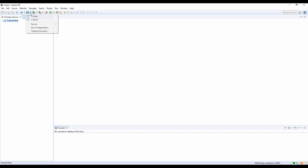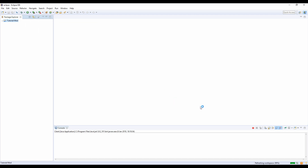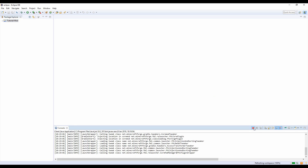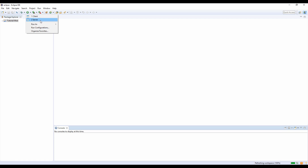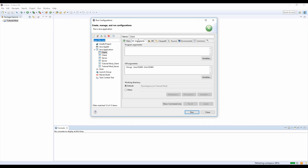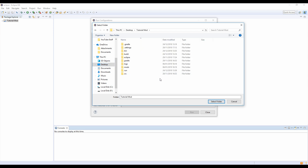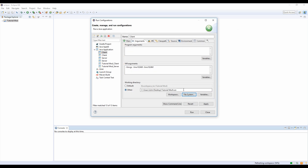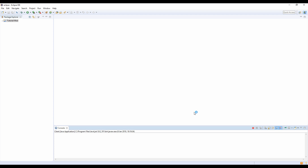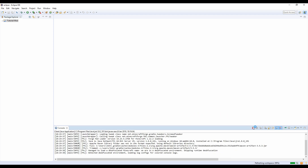It didn't work — sometimes it works, sometimes it doesn't. It's a very on-and-off error. So go back to Run Configurations — it'll be on the default one — and you just want to select Other, then go down here and click on File System. On File System, go to your tutorial mod or your mod, whatever, go to Run, click on the Run folder — don't double-click, just click it — then click Select Folder.